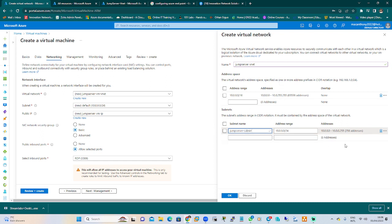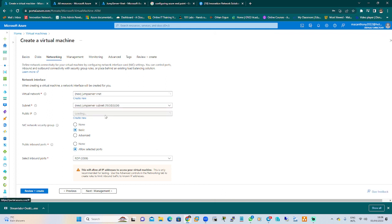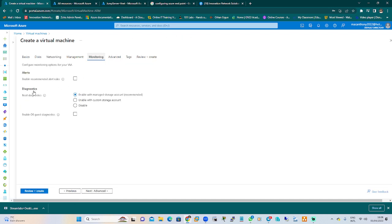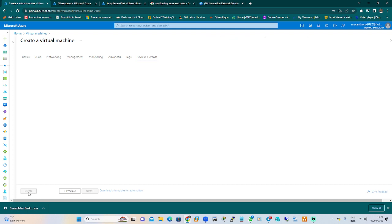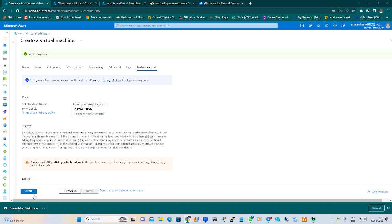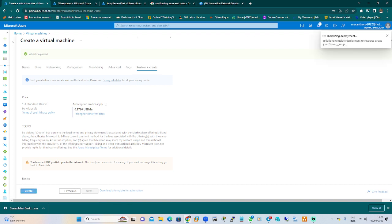Click OK for the subnet. The public IP address we'll leave as default. Every other thing should be there. Go to Monitoring and disable the boot diagnostics. Then review and create.